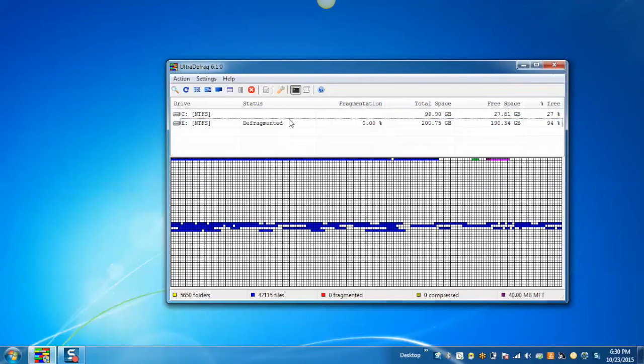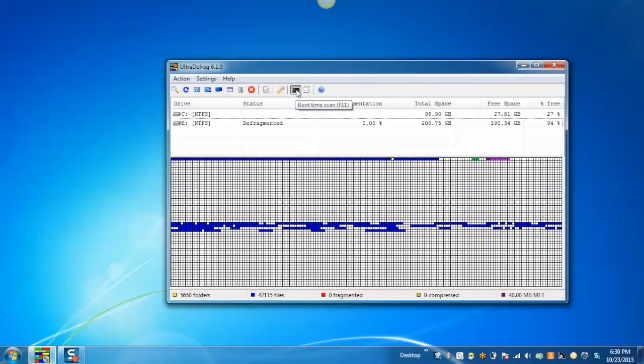Apart from this you can also click on the boot time scan button if you want to defrag the files at the system startup.